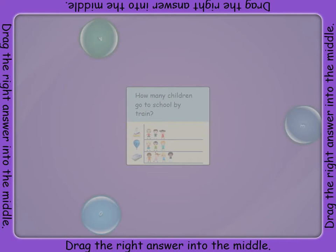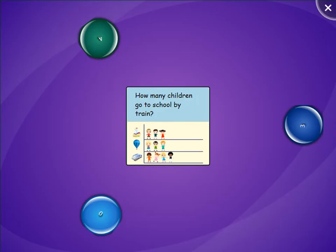Listen to the question and then use the graph to help you answer. If the question asked how many children walked to school and there were three pictures of children on the graph, the answer would be three. You would drag the button with the number three on it into the middle. How many children go to school by train?